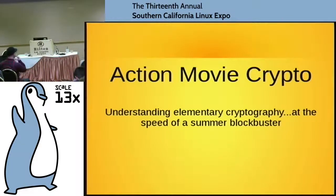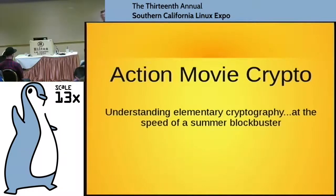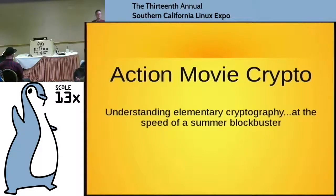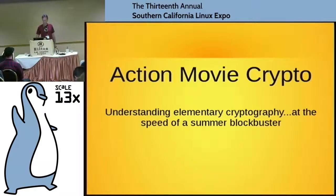The title is Action Movie Crypto. What we're going to do is very elementary cryptography, and we're going to move at about the speed at which a summer blockbuster goes. So if you want to lean back and just watch stuff explode, that's perfectly okay. If you know crypto, I'm probably not going to do anything you don't know, but I might do it differently.